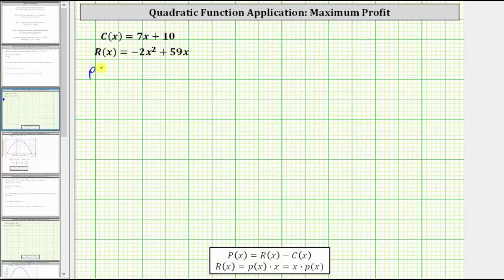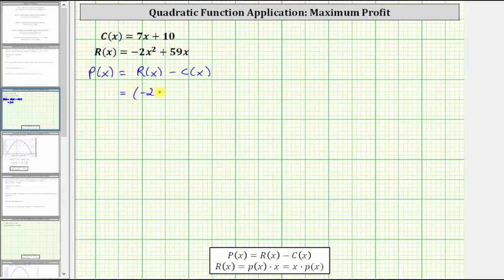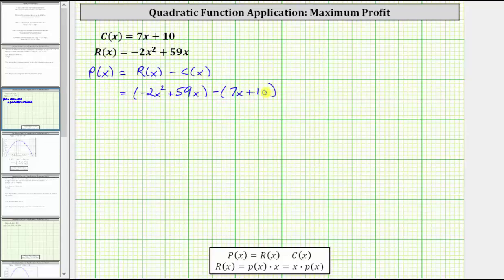The profit function, big P of x, equals r of x minus c of x. This gives us the quantity negative two x squared plus 59x, minus the quantity seven x plus 10. It is important that we have the cost function in parentheses so that we subtract the entire cost function. And now we clear the parentheses and combine like terms.